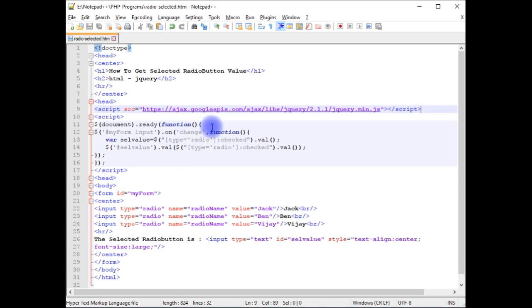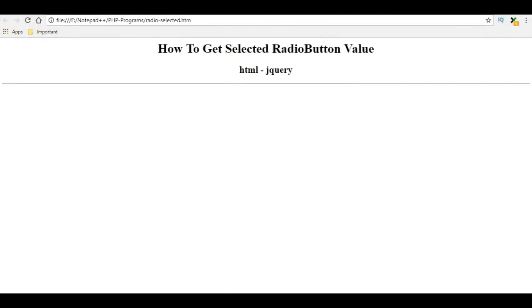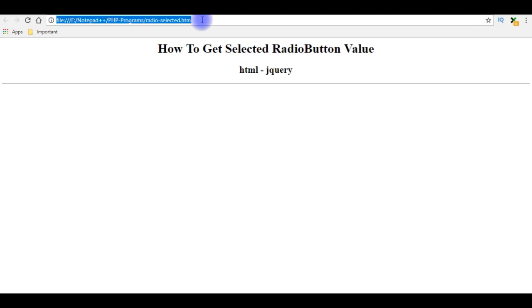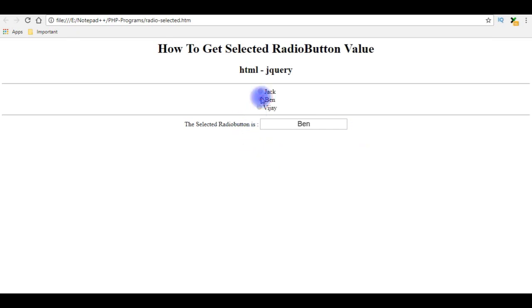We'll check the final results on the browser. I'm back to the browser, I'm reloading this page. See here, we got the three buttons and one text box control. When I select any one of this radio button, see, displaying Ben, Vijay, Jack, Ben.